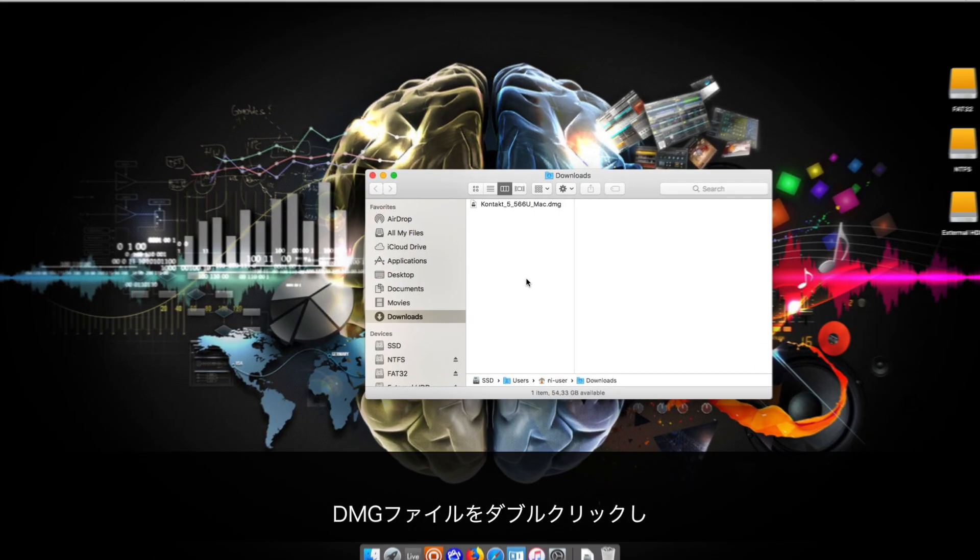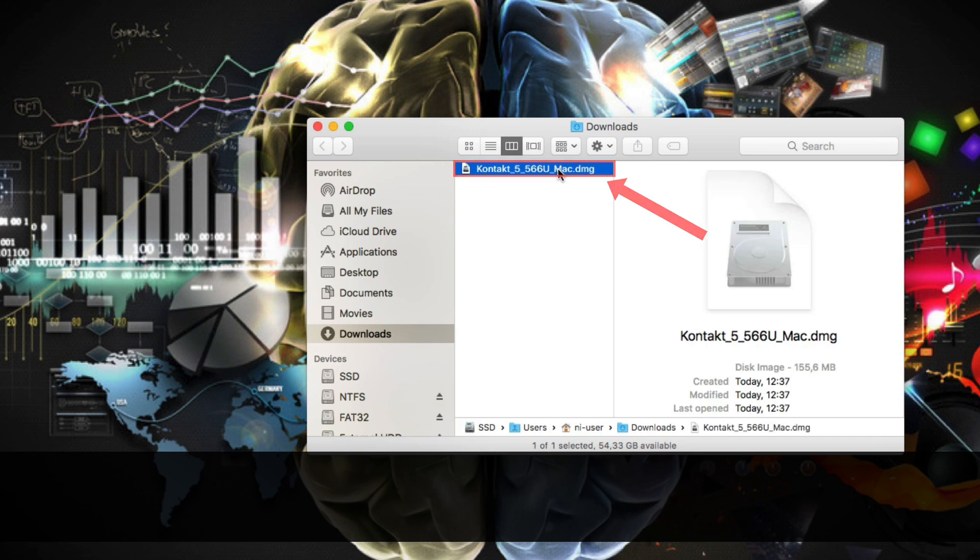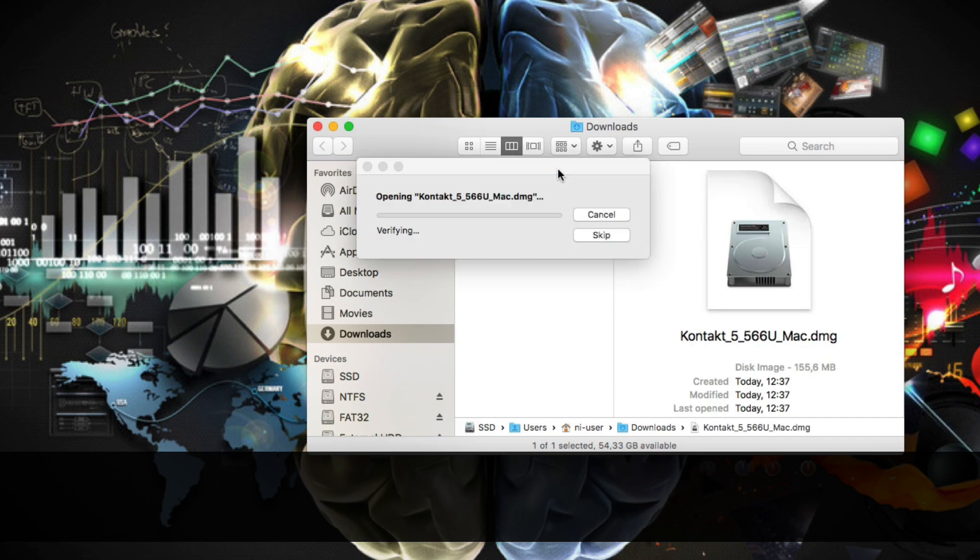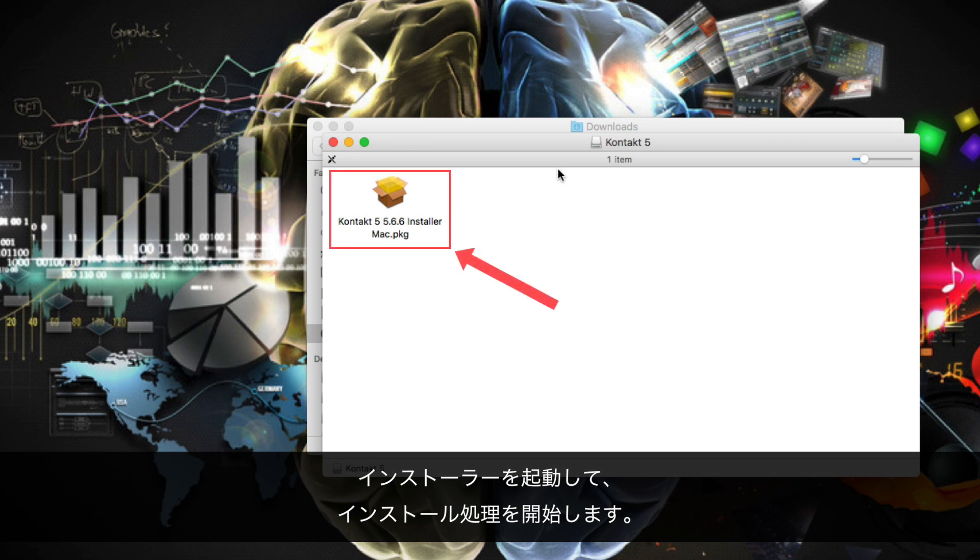Double-click the DMG file and launch the installer to start the installation process.